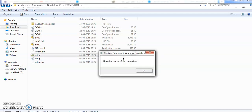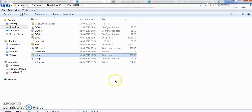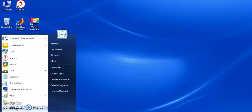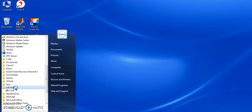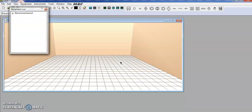Operation successfully completed. It is asking if you want to use the circuit — just finish it. After installing this, you can go to programs. In the programs, you will get a virtual laboratory environment.